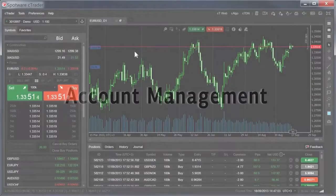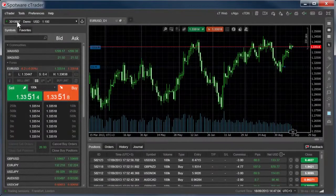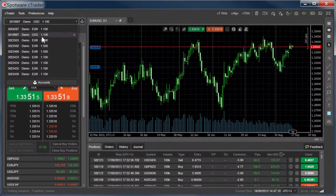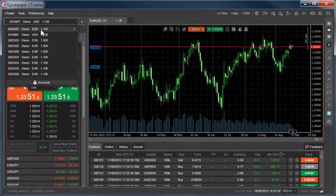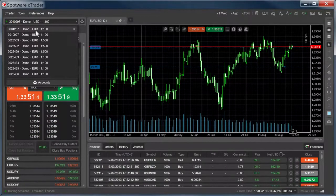The accounts bar is where you can see and access all your accounts. From the accounts list, you can see all accounts that you have signed in with. Each account will show the account number, the leverage, the base currency for the account, and whether or not the account is a demo.